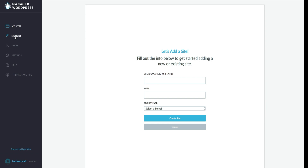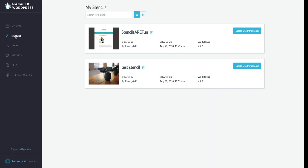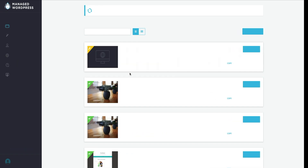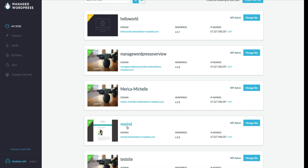Once you begin creating a website, you will be asked to enter a site nickname, email for admin use, or pick a pre-designed stencil. Your preset stencils will be located on the left-hand side of your Managed WordPress control panel. A stencil is a useful feature for developers using themes, plugins, and admin features on every site. You can create as many as you like to create blogs, e-commerce, or personal site setups — the options are limitless.